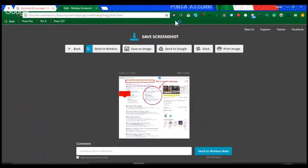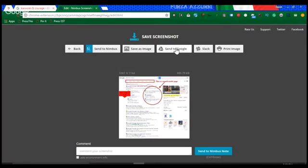Then you can save it as an image. You can sync it with your Google account, Google Drive, and save it to your Google Drive. You can save it to a Nimbus account if you open up a Nimbus account, and so there are a lot of different options here.